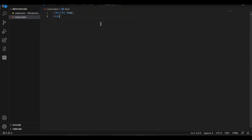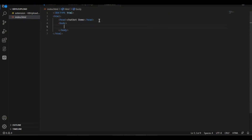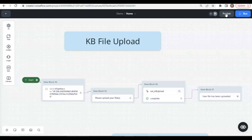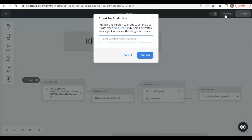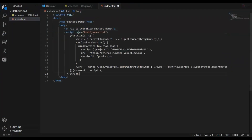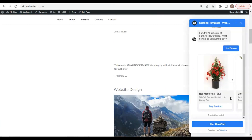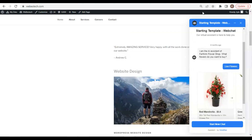In this video, you will learn how to seamlessly integrate a VoiceFlow chatbot with extensions into your WordPress website. This tutorial provides a step-by-step guide, even if your WordPress theme is not compatible with JavaScript extensions. Discover how to overcome common challenges and ensure a smooth chatbot embedding process.